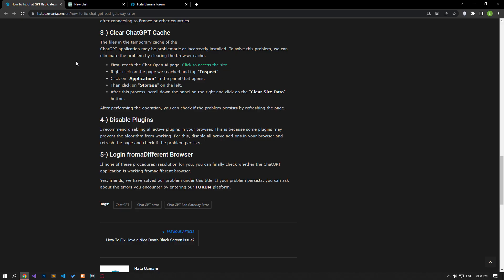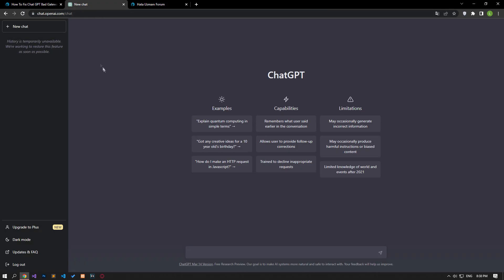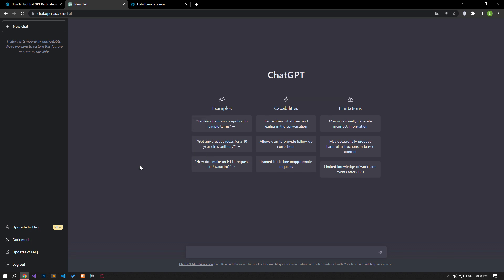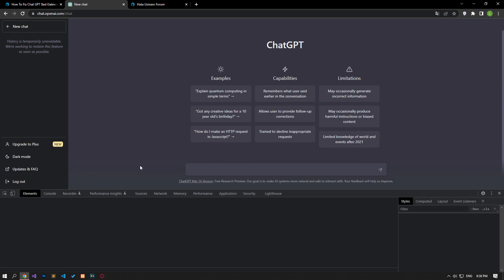To solve this problem, we can clear the browser cache. First, access the ChatOpenAI page. Right-click on the page we have reached and tap on the inspect option.